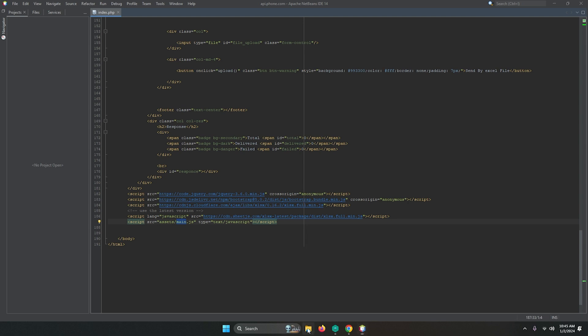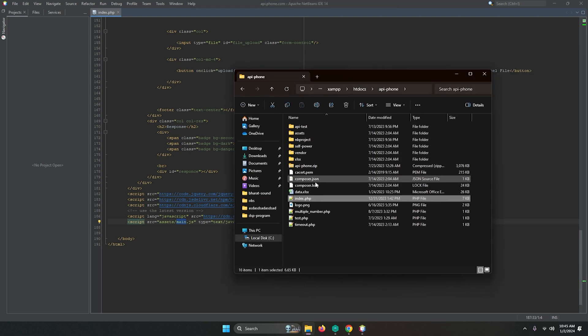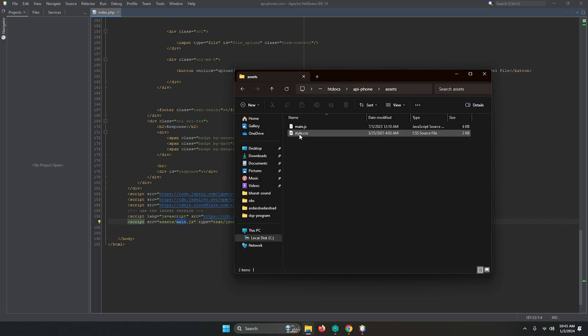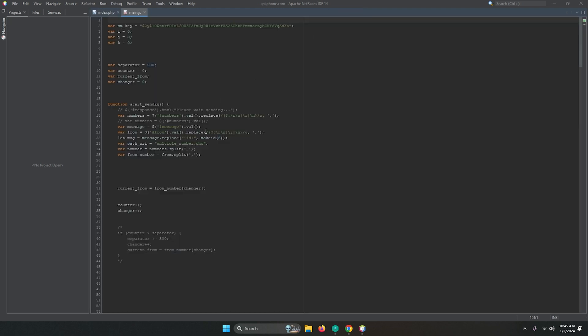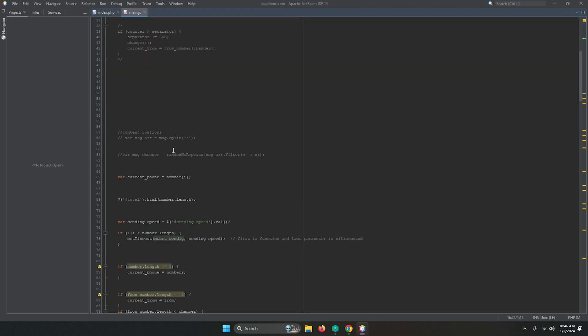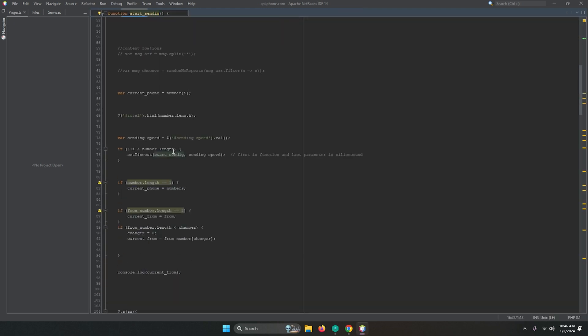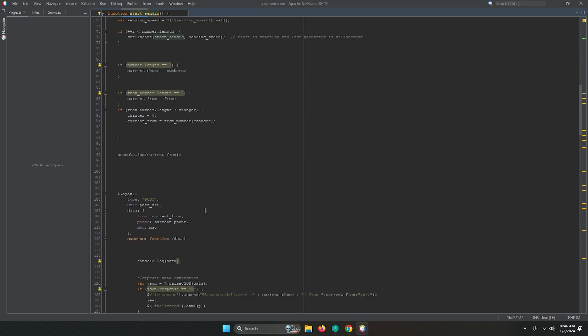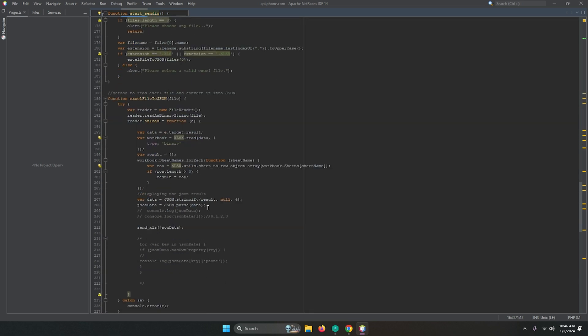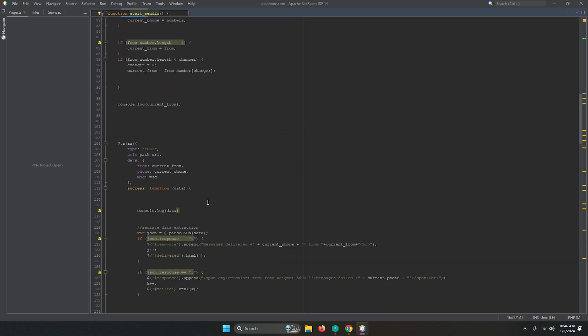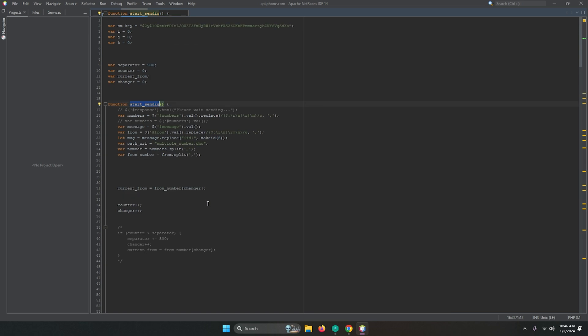Let's see the main.js file in assets. This is main.js file - start sending and all the things. This file I have explained very well in my previous videos. We are sending the messages to multiple_number.php.